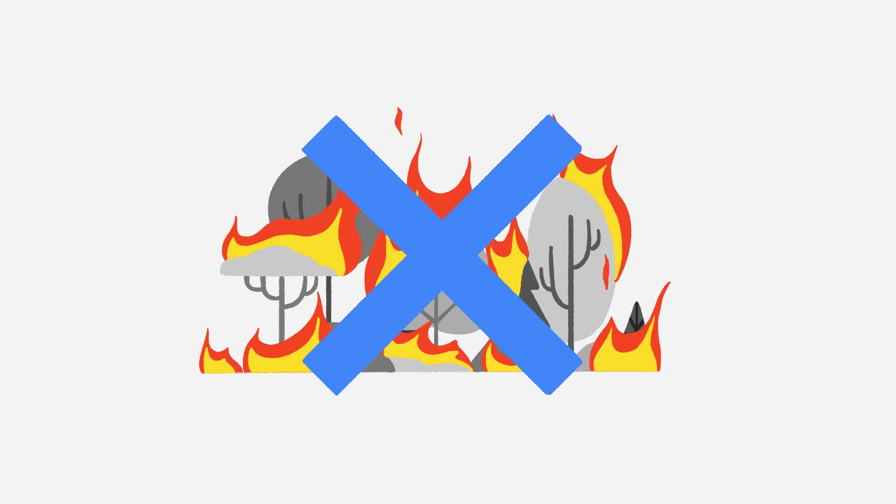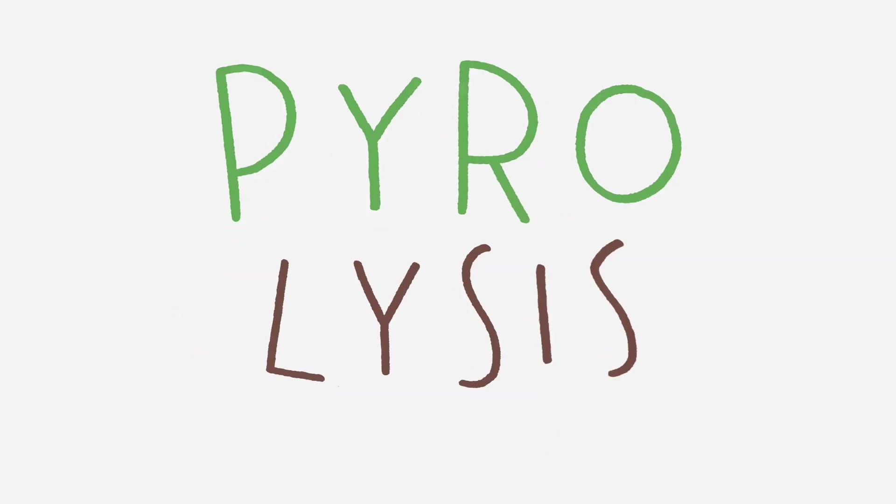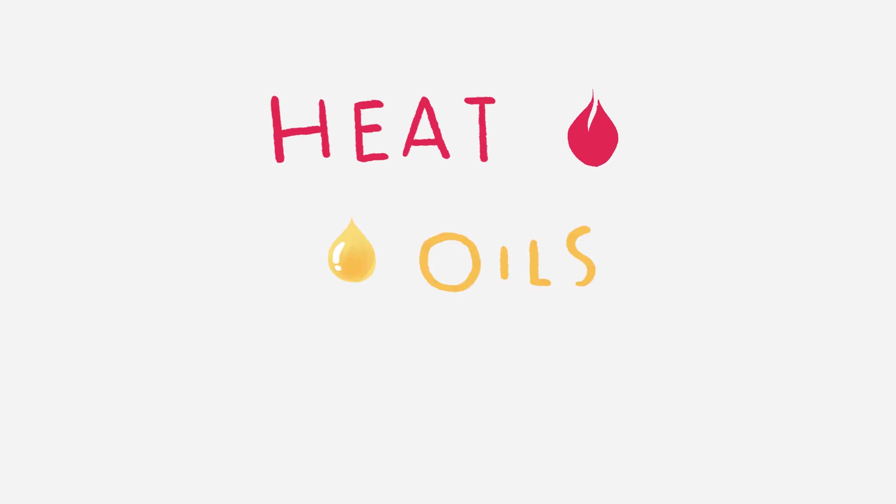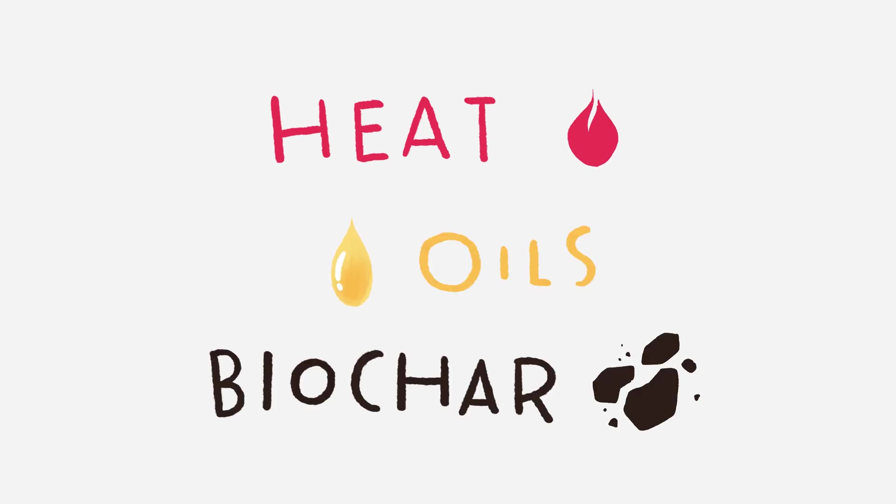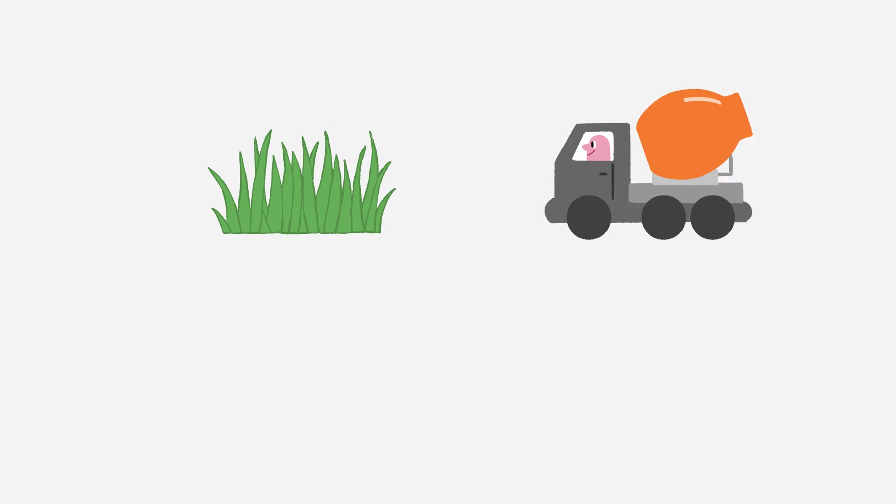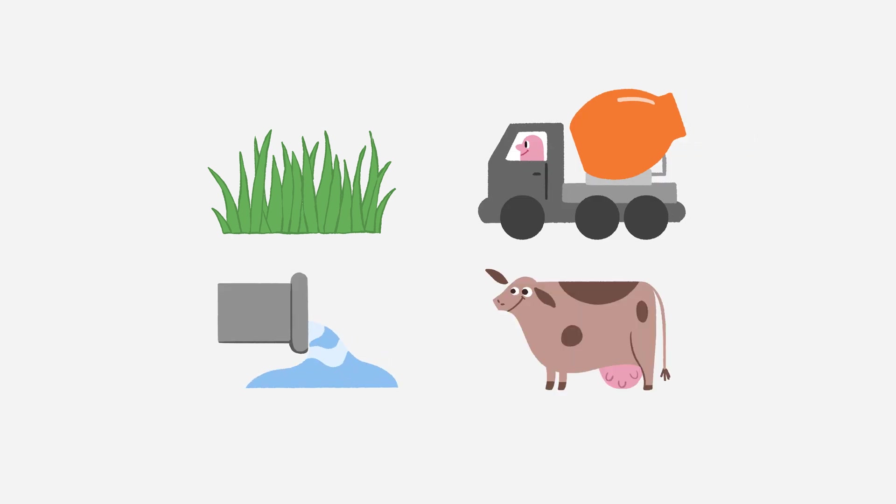So we shouldn't let them burn or rot. We should carbonise them. This process is called pyrolysis. And it produces heat, oils and biochar. The scope of what we can do with it is almost too good to be true. Improve soils, upgrade building materials, filter wastewater, feed it to animals and more.